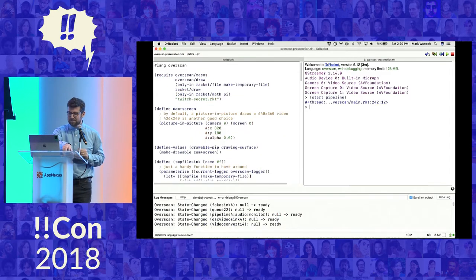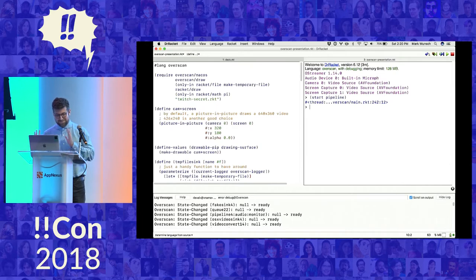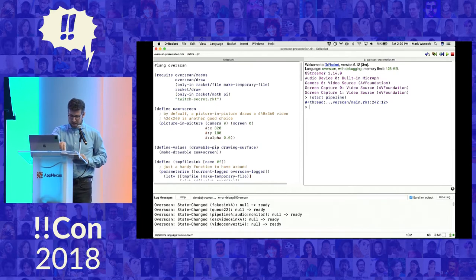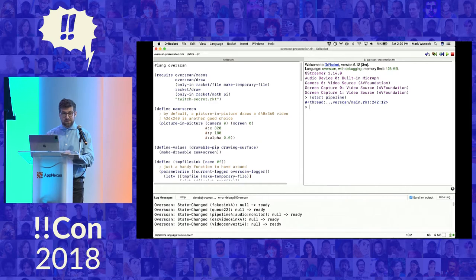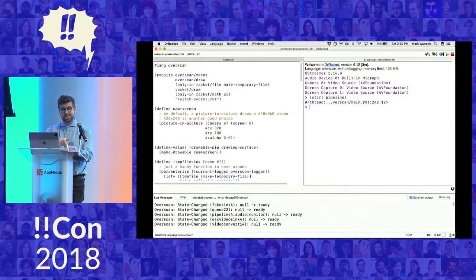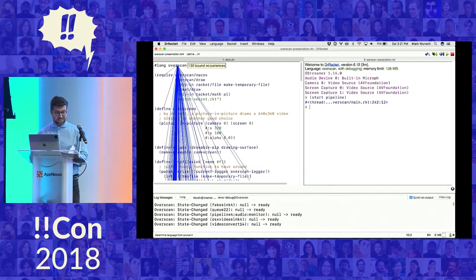This is DrRacket. Racket is a programming language derived from Scheme — it has parentheses in it, so it'll be fine. DrRacket is the development environment for Racket programming. Racket is a really powerful language with a powerful toolkit for creating languages and experimenting with prototypes of languages. And that's what Overscan is — it's a domain-specific language for live broadcasting video, and you can see that with this Overscan lang line.